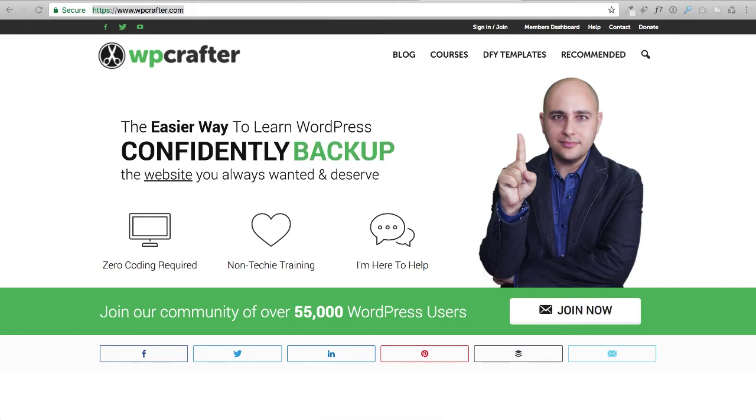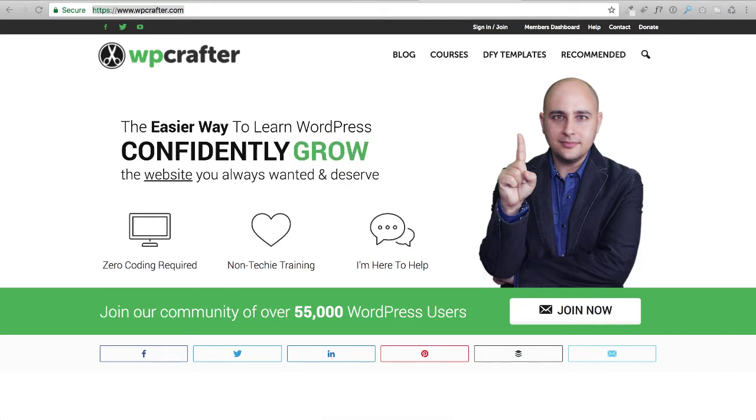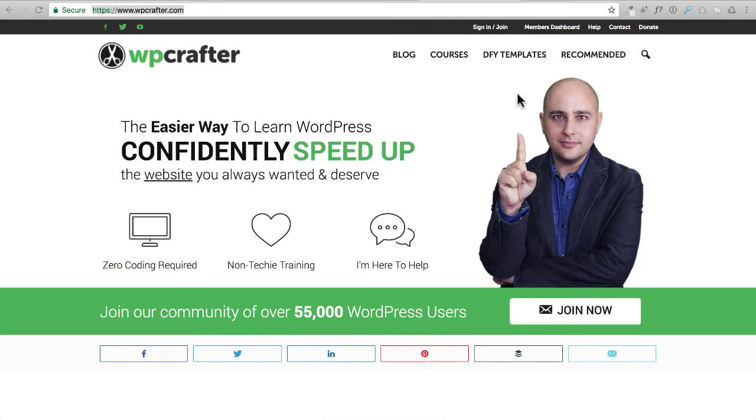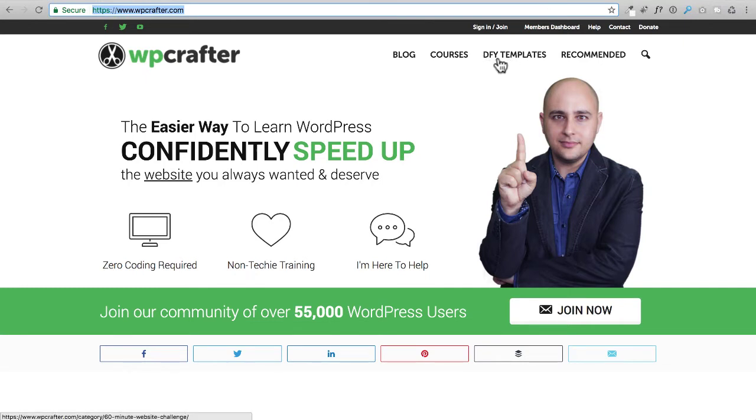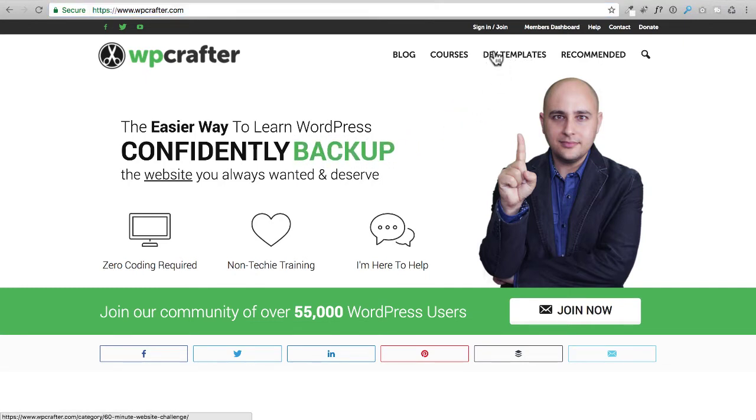I want to caution you, my website is always changing and improving, so some things might look different when you get here. For instance, you see right here in the menu it says DIY templates, but I might change that to website templates or something along those lines.